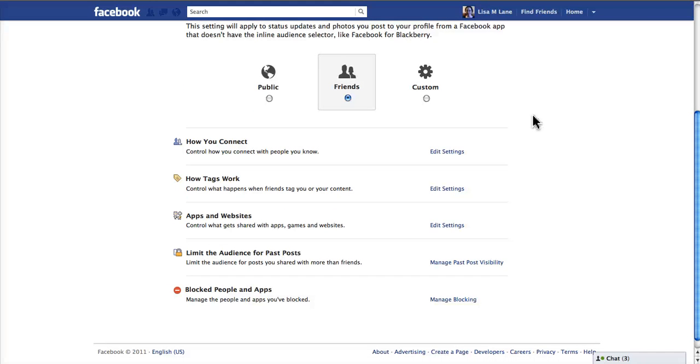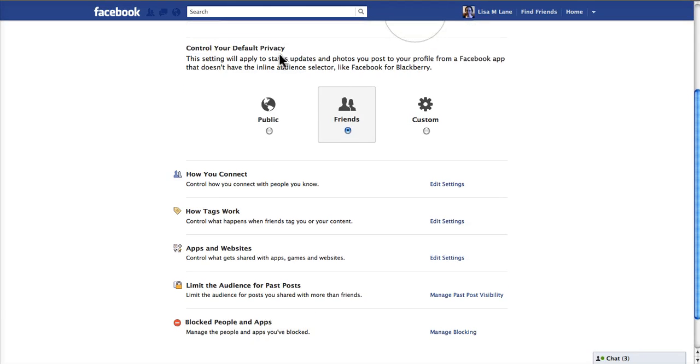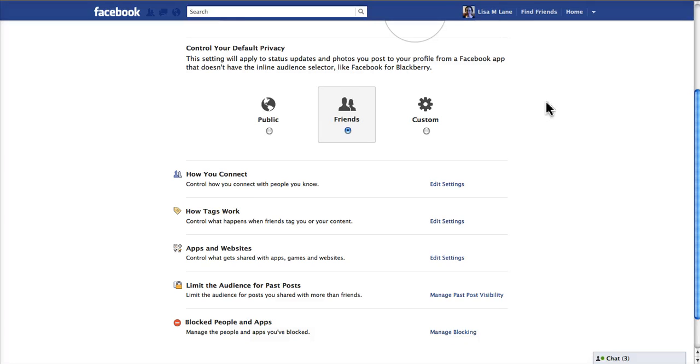But what I'm going to look at are these settings down here. The default settings should probably be set to friends if you already have a Facebook account, so that nothing changes there with your ordinary communications.